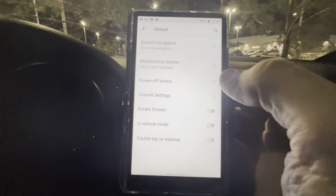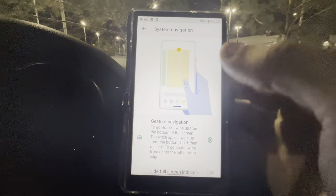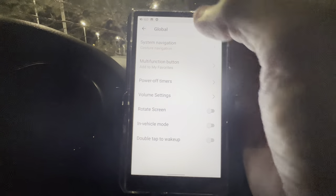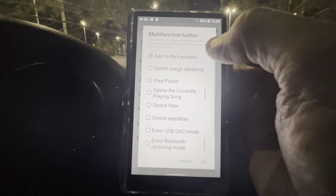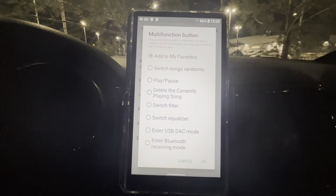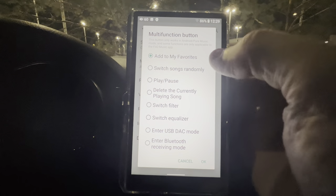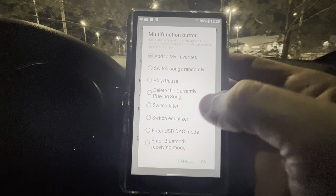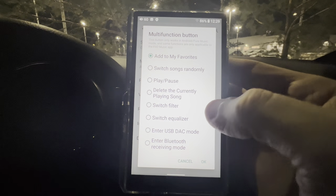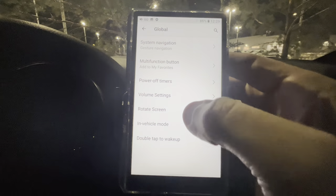Under Global, System Navigation Gesture is self-explanatory if you have an Android phone. The Multi-Function Button — the one on the left-hand side — you can set to: Add to Favorites, Switch Songs Randomly, Play/Pause, Delete Current Playing Song, Switch Filter, Switch Equalizer, Enter USB DAC Mode, or Enter Bluetooth Receiving Mode. You can assign any of those to that one button.